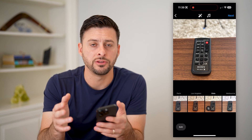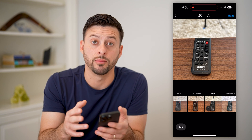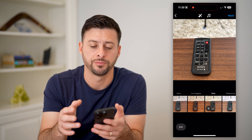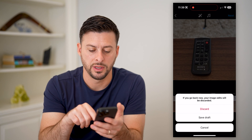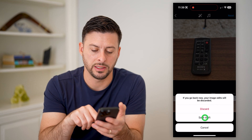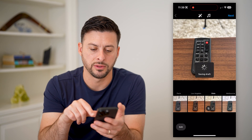but I decide I don't want to publish it yet. I'm going to tap the little back arrow at the top left and hit Save Draft.